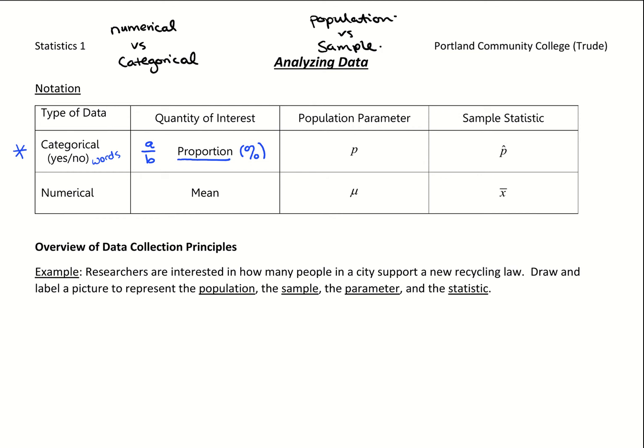Once we know we have categorical data, we know what quantity we want to calculate, and then it's a question of do we have population data or sample data. If it's population data, we call this a parameter — population parameter, those two words go together. If it's a proportion from a population, we use the symbol P. If it's a sample, which we call a statistic, we use the symbol P-hat — P with a little hat on top.